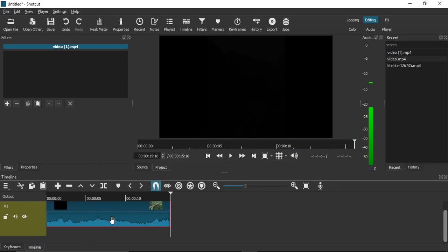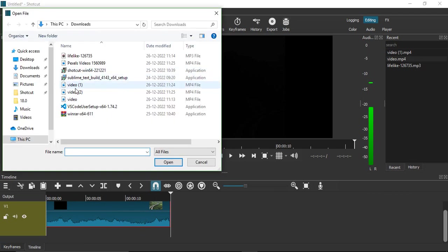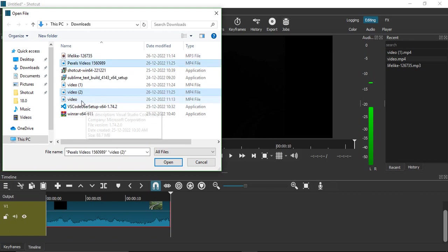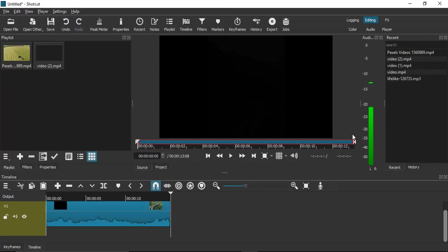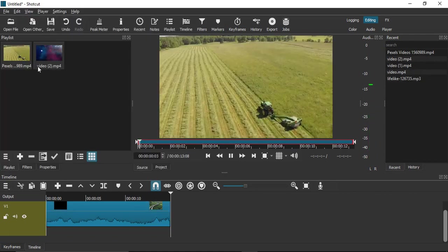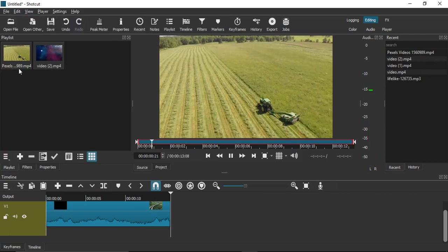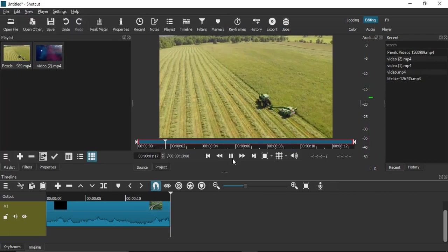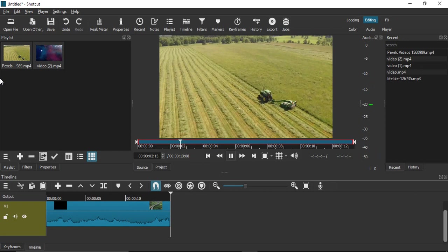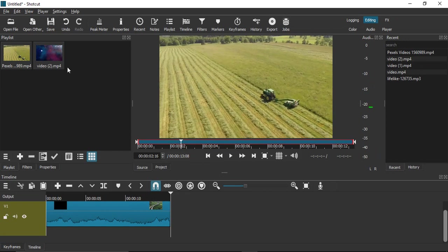If you want to import multiple files at once, select all those videos by control-clicking on them. Click 'Open' and a playlist of those videos is created by Shortcut.